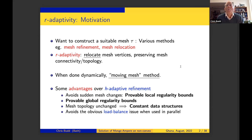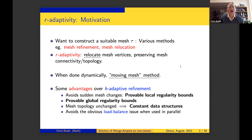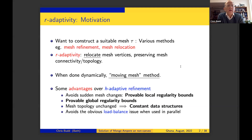Why isn't R-adaptivity used as much? One reason is that it's somewhat harder to set up — it's easy just to divide a triangle, but harder to move mesh points around. A second reason is its bad reputation for introducing tangling, where mesh points cross over each other. But I'm going to describe a method which completely avoids that problem and allows you to build meshes without any tangling.